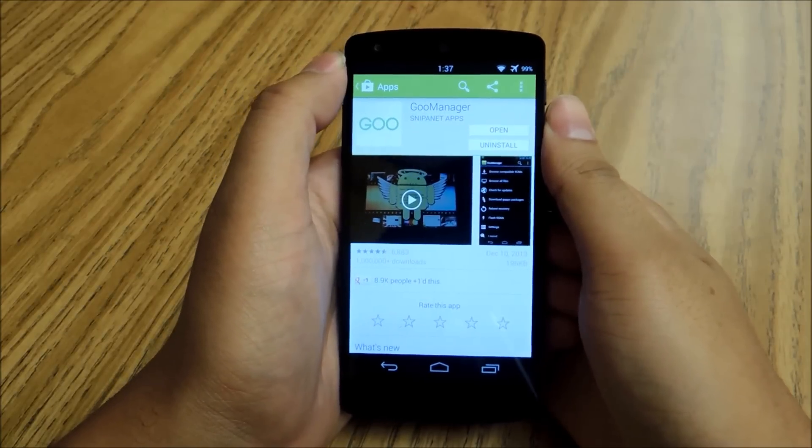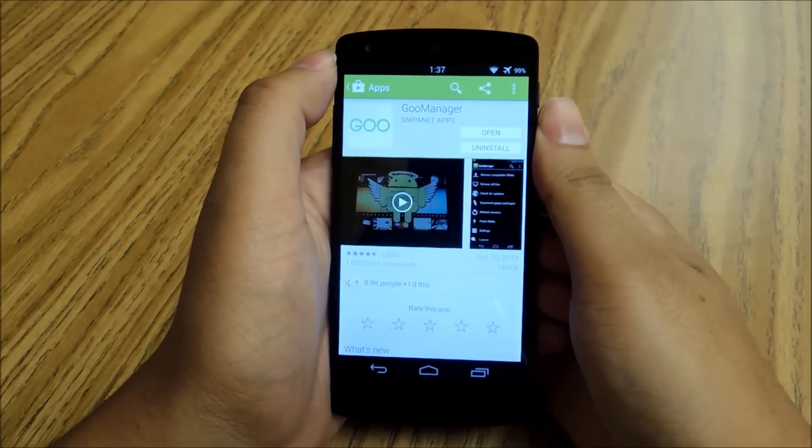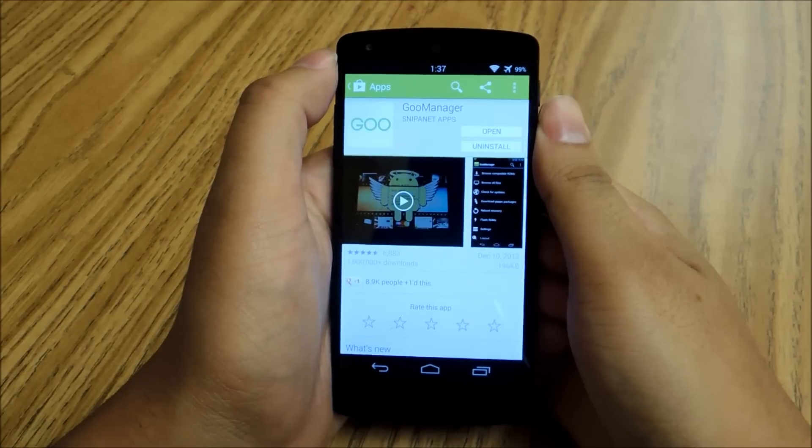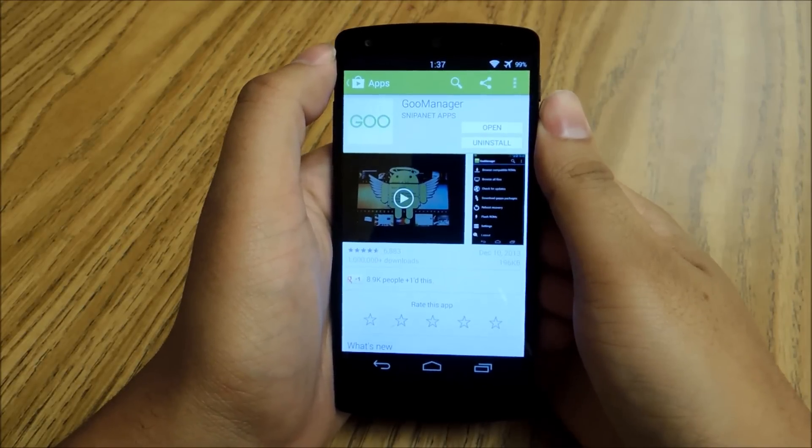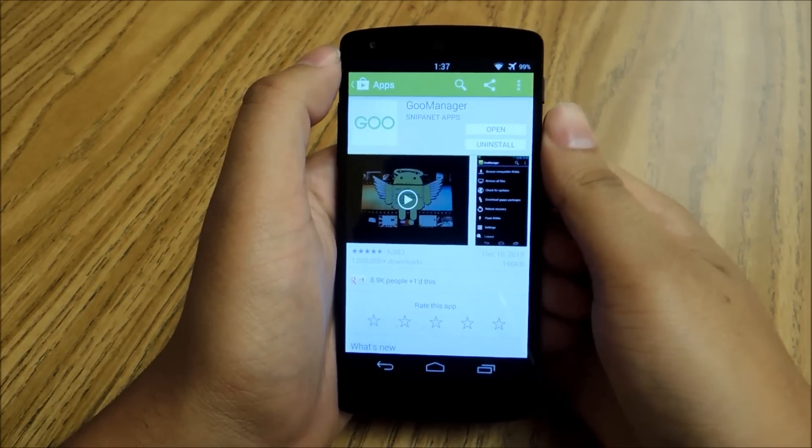Hey, what's up everybody? This is Jesse with Nexus 5 SoftModder. Today I'm going to show you how to install a custom ROM onto your Nexus 5.